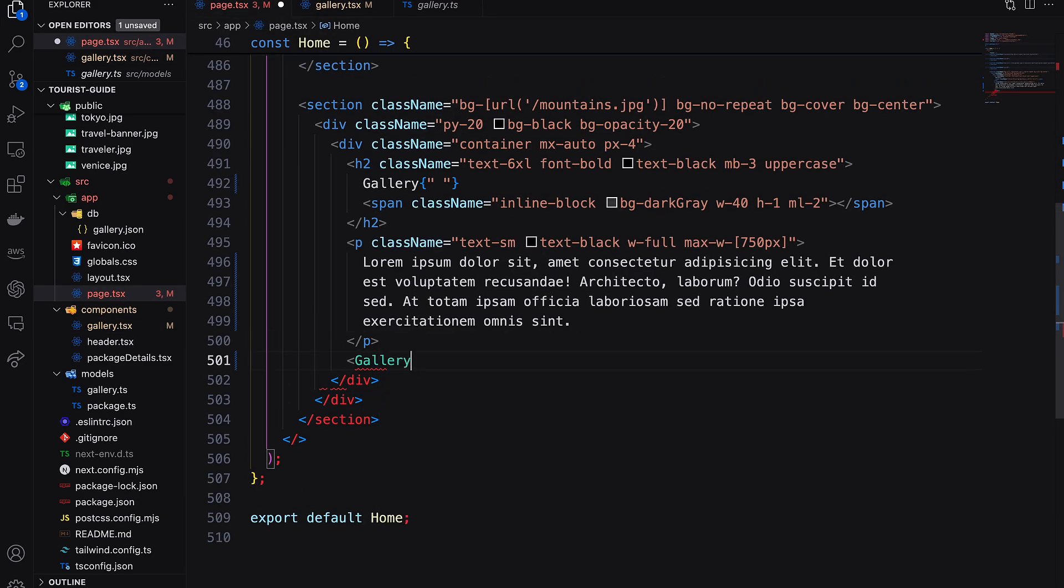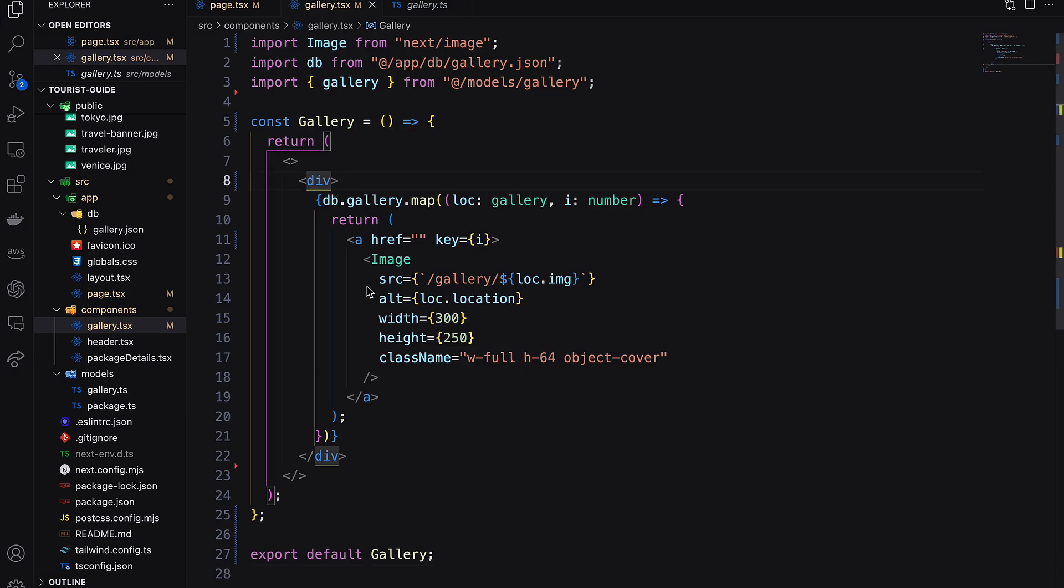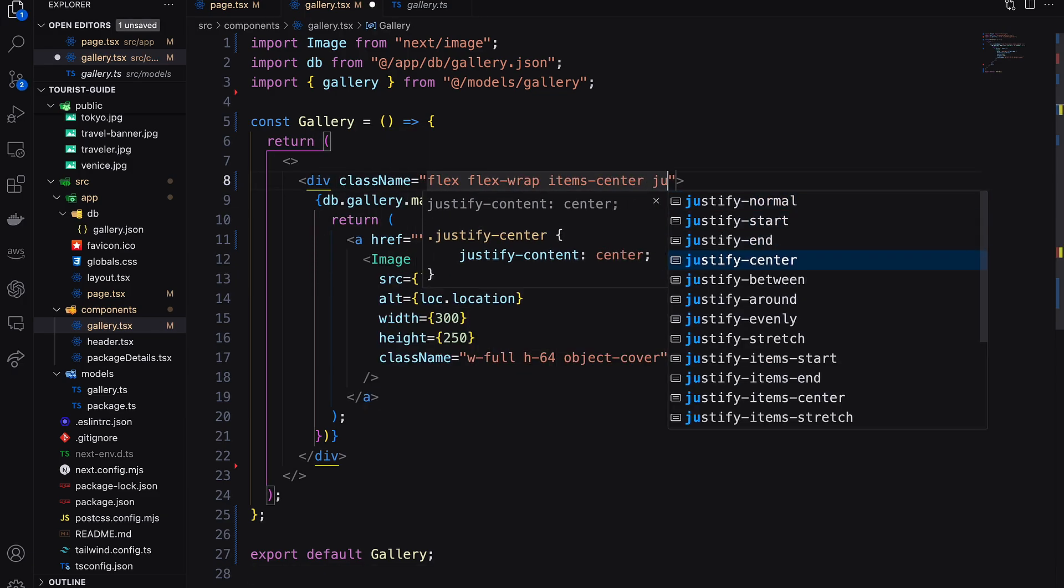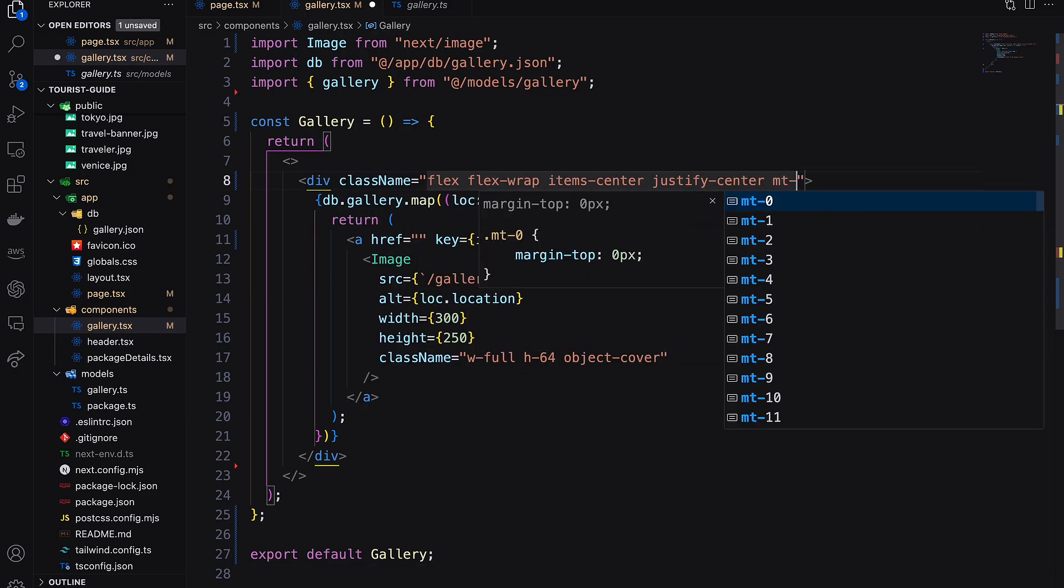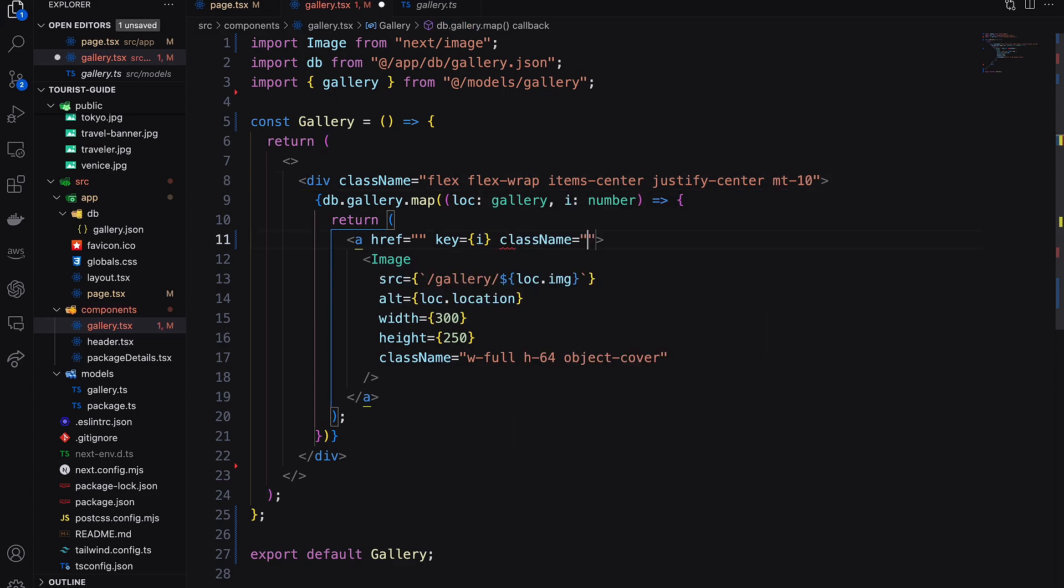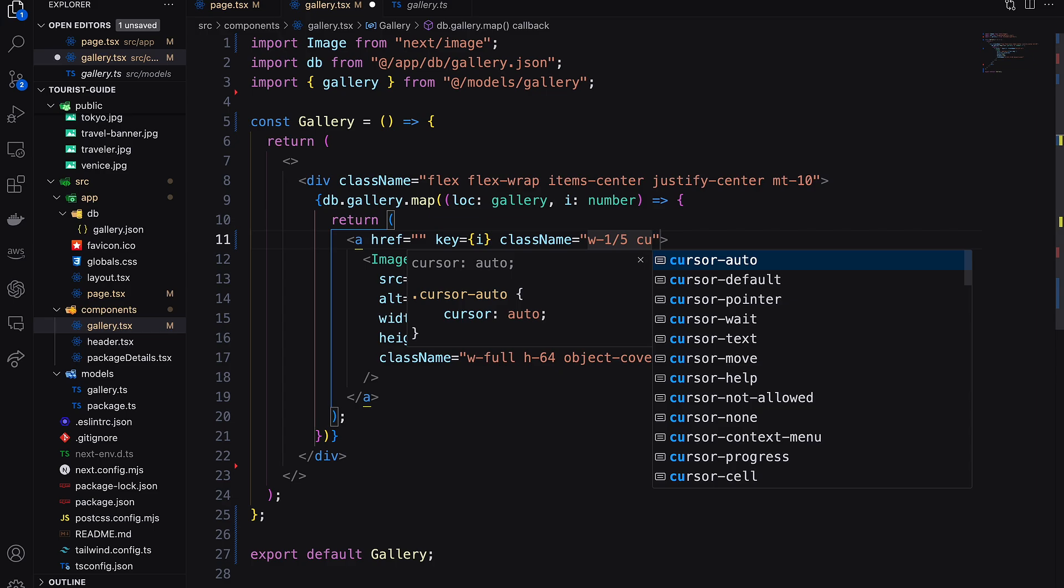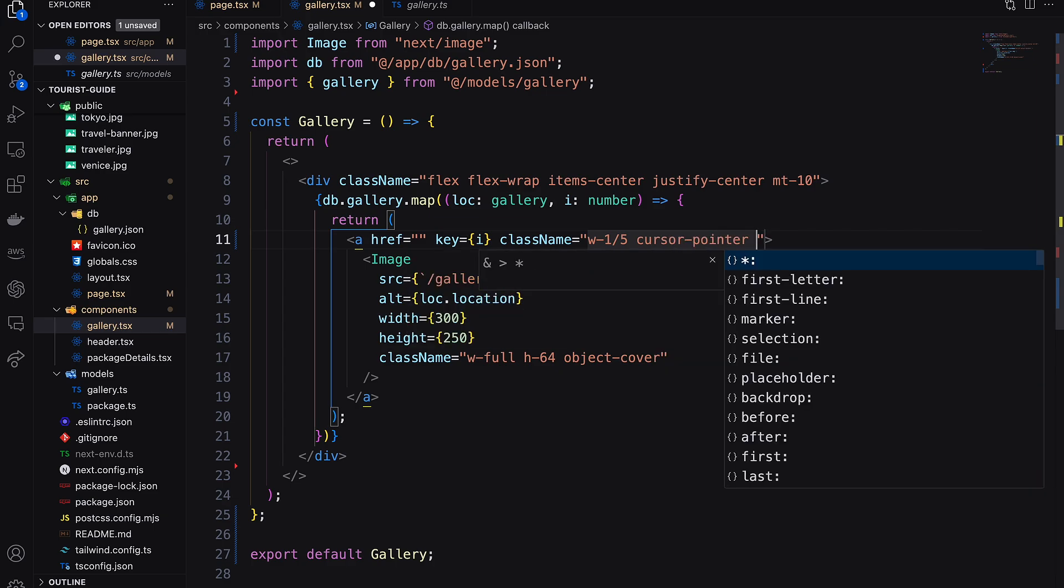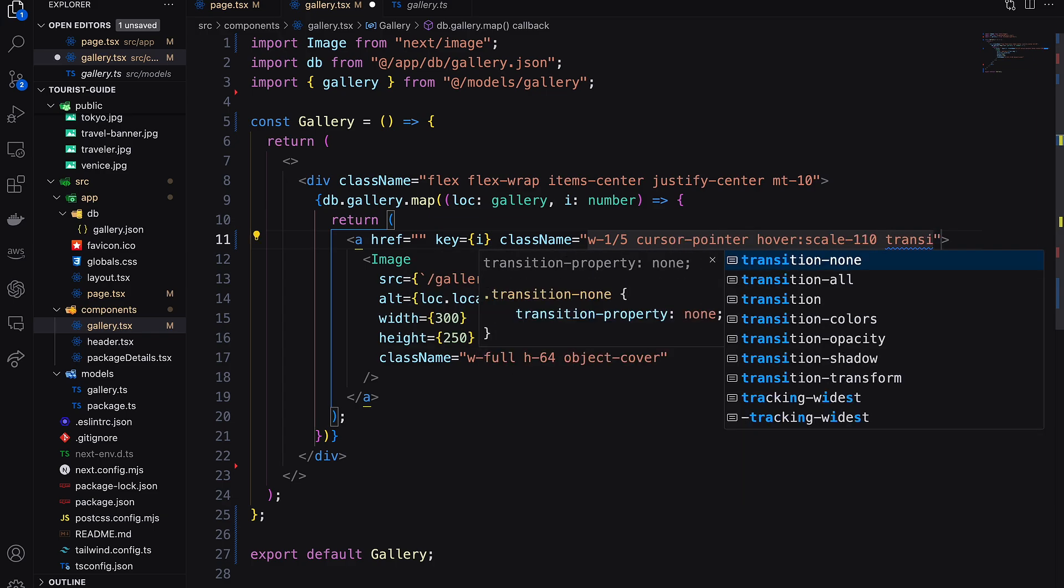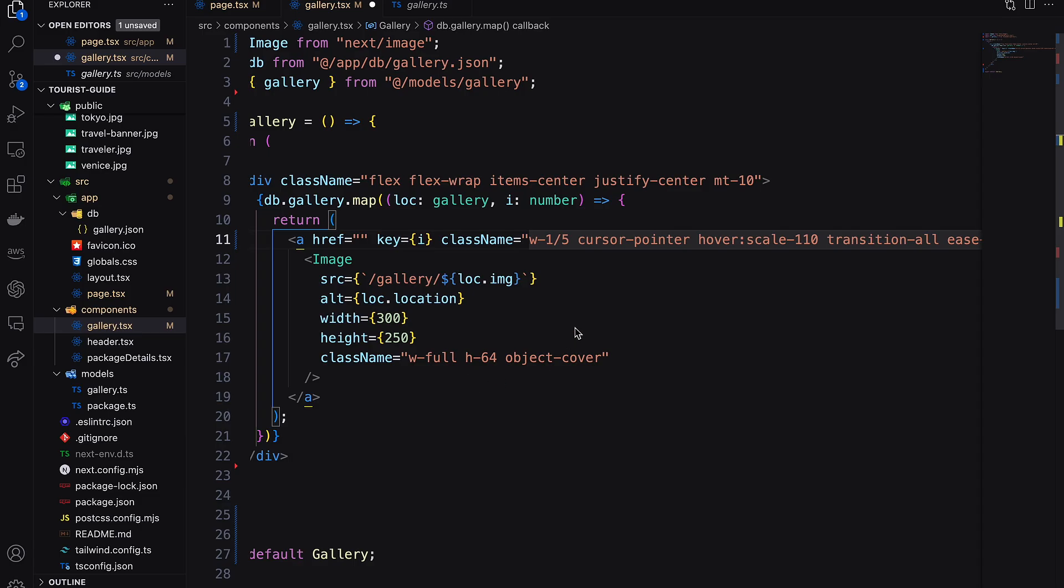Now call this component inside our page. Our image container should be flexed to keep all the images in the middle, and more than five images will come to the next row. On hover, the image will be bigger. For that I'm using transform scale with transition.